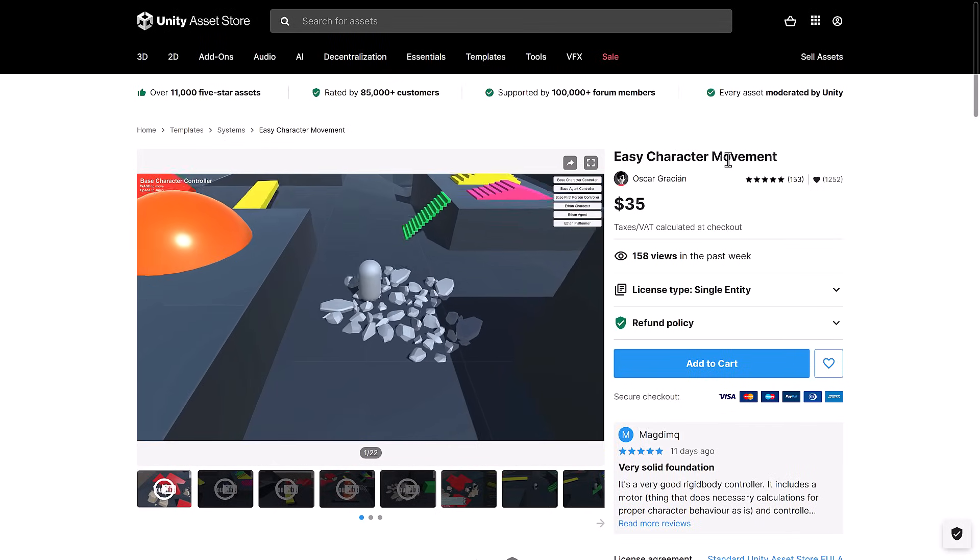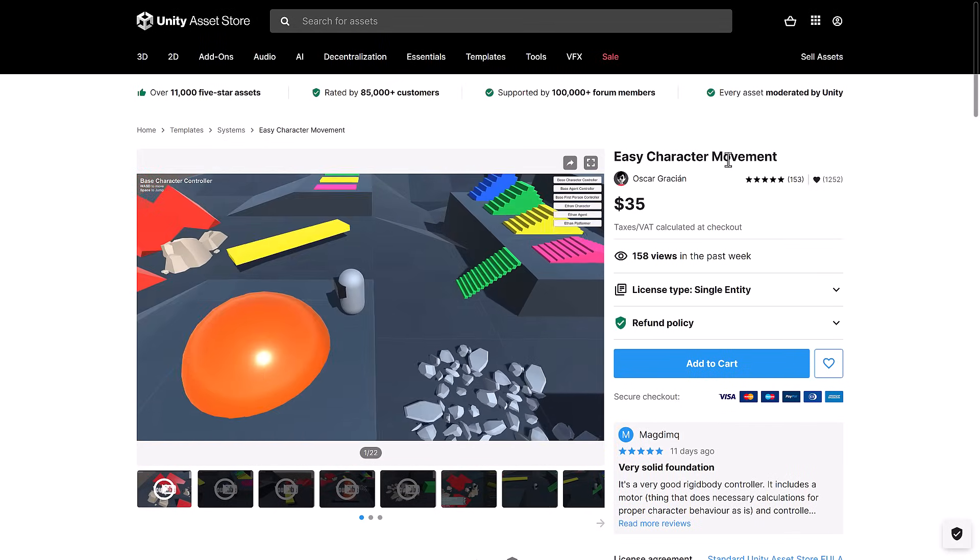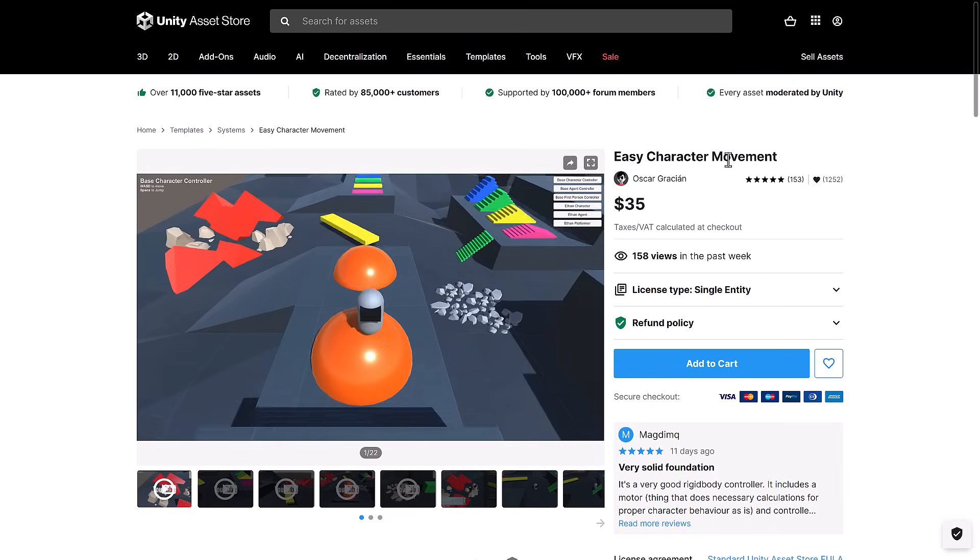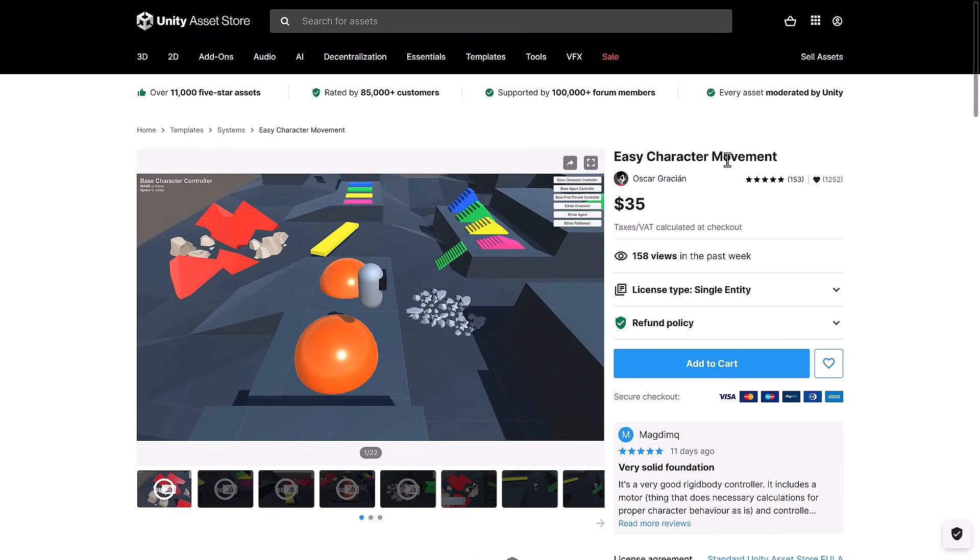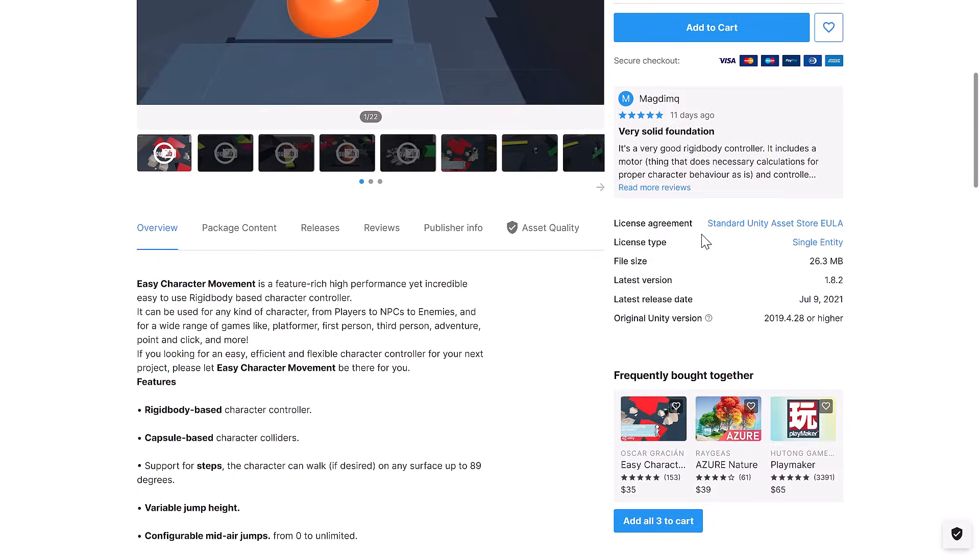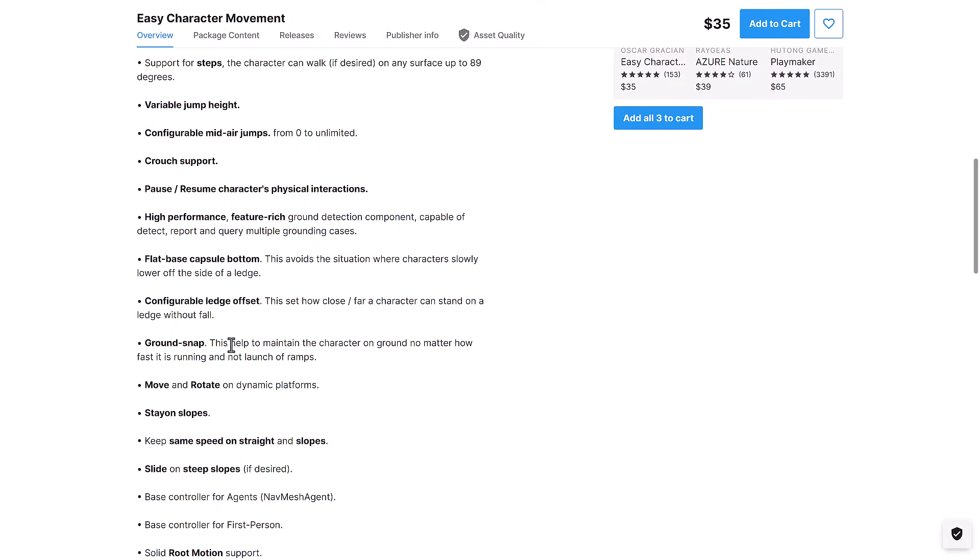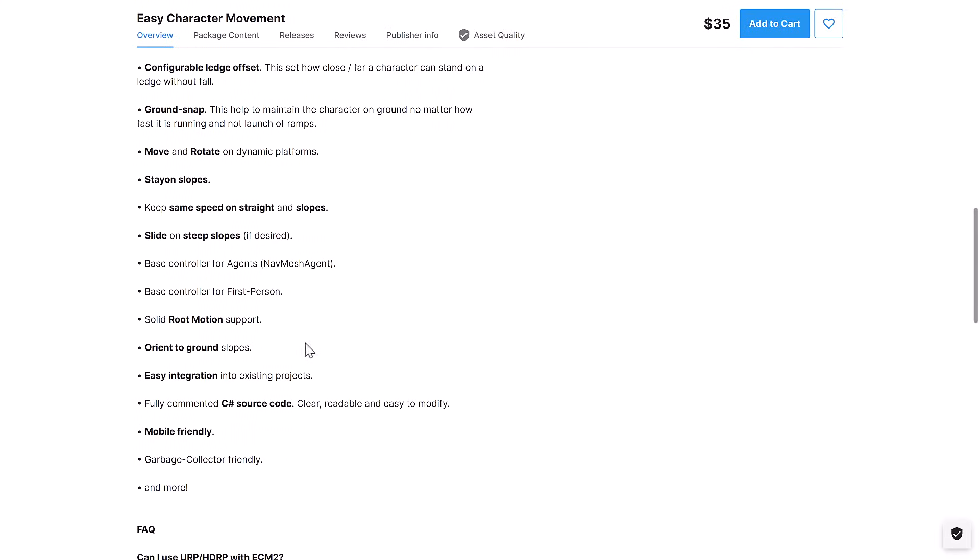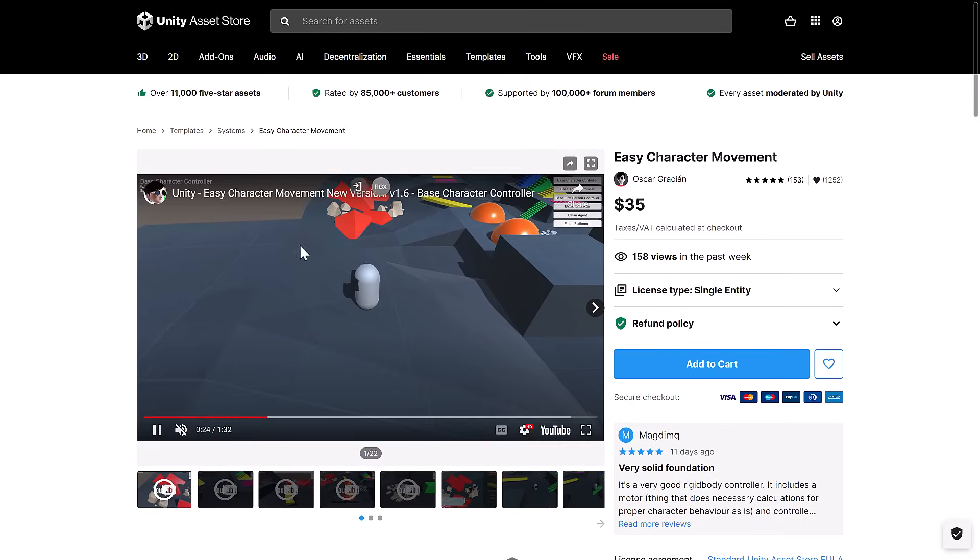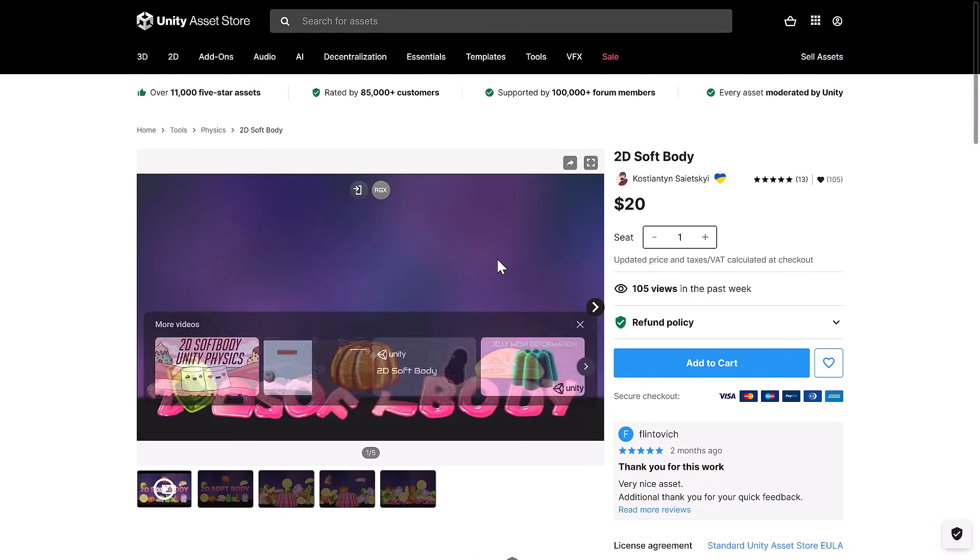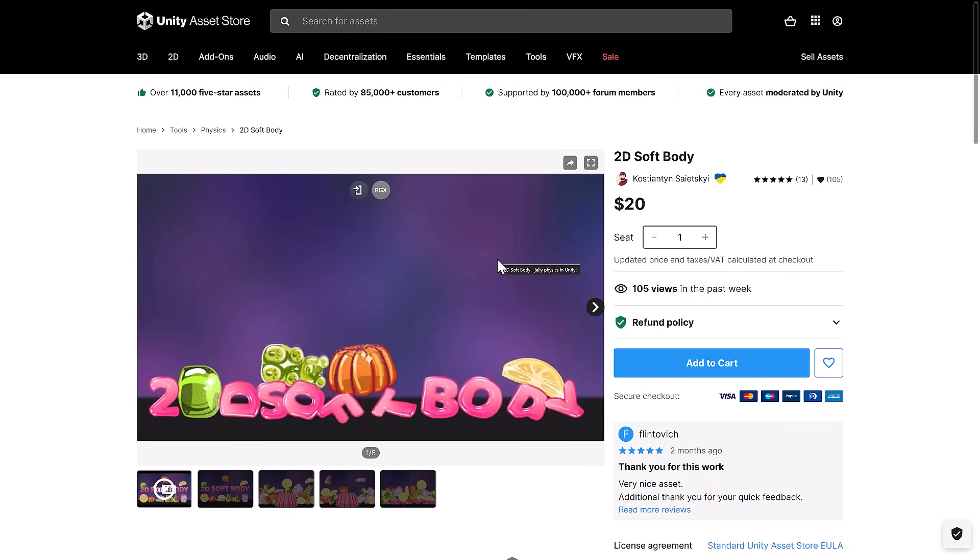Next up, we've got Easy Character Movement. Again, character movements, these are always quite nice. If you need to have a character in your game, this is a character mover for doing exactly that kind of thing. You can see the kind of things that it supports right there. Ground snapping, jumping, orientating to the ground, and so on. Entirely commented in C-sharp code and mobile-friendly.